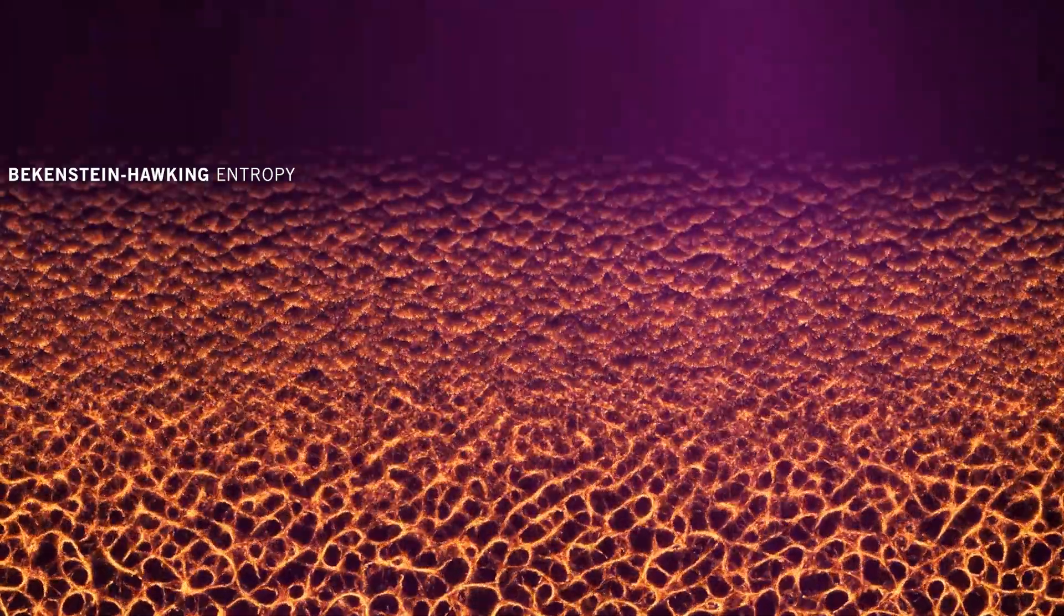The black hole entropy, also called Bekenstein-Hawking entropy, is a concept with geometric roots and many physical consequences. It ties together notions from gravitation, thermodynamics, and quantum theory, and is regarded as a window into the mostly hidden world of quantum gravity.